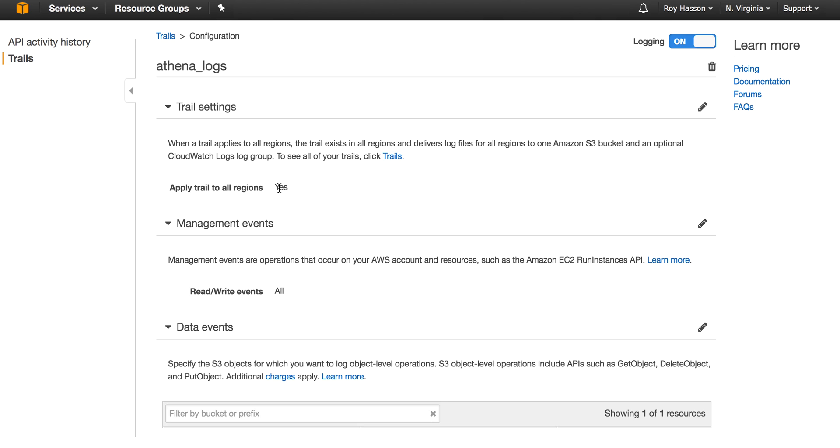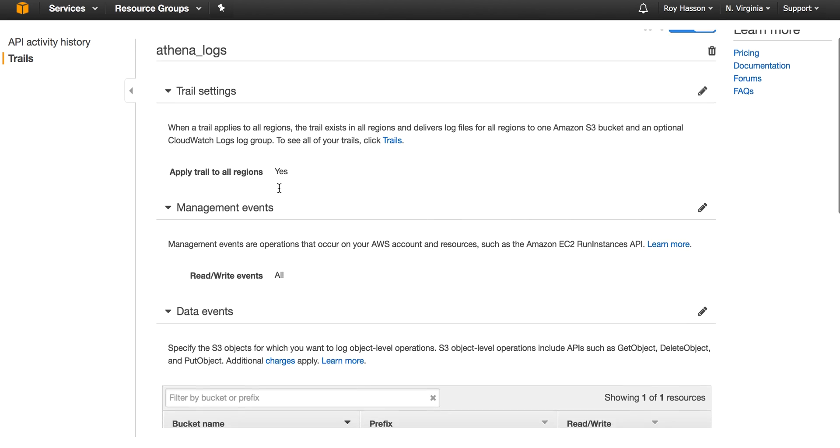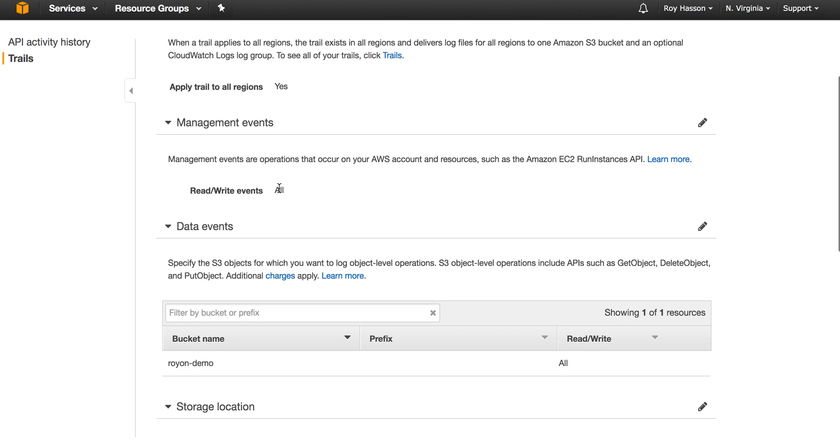First, we need to select which regions to apply CloudTrail. In my case, I've selected all regions. Second, we want to enable capturing all management API events.